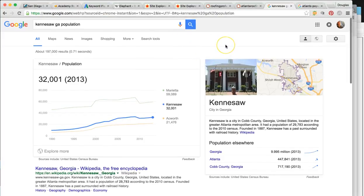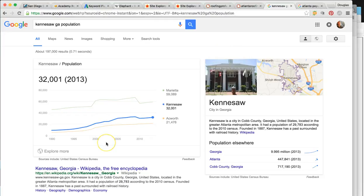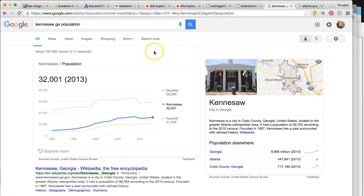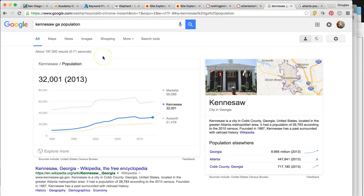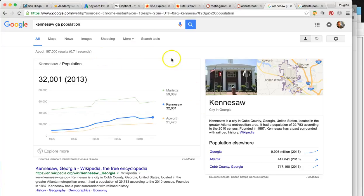I'm going to be going over some key concepts of search engine optimization. I'm going to try to keep it short. I want to talk to you about lead generation as well. First I'm going to show you where you're at online, then I'll get into SEO, and then talk to you about lead generation.